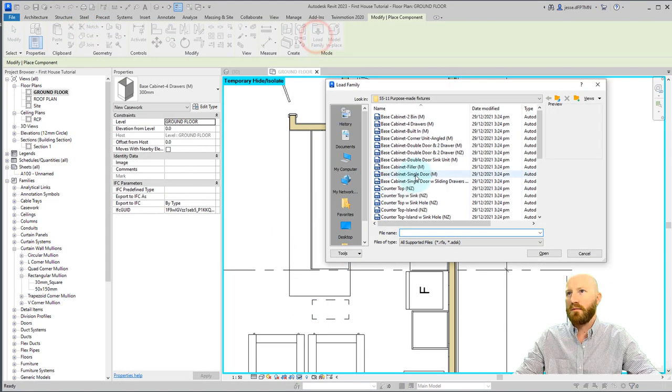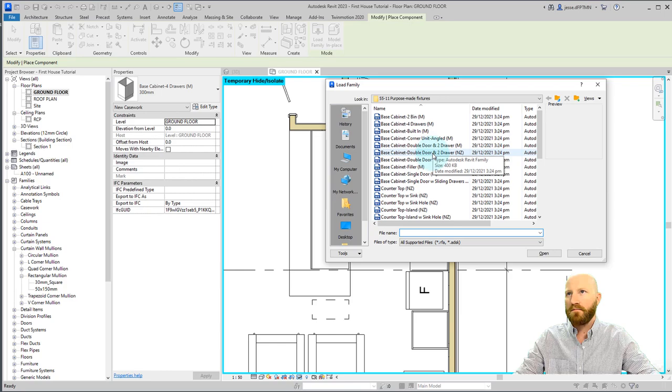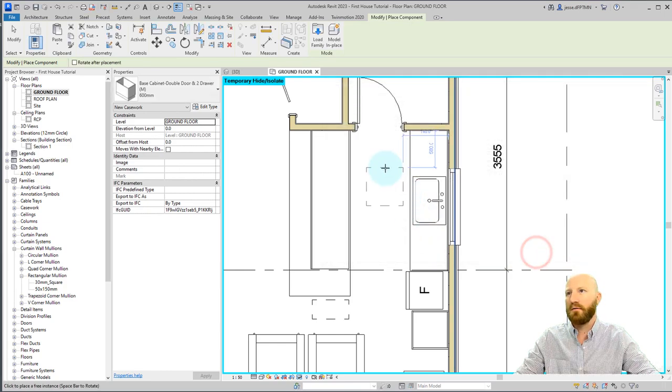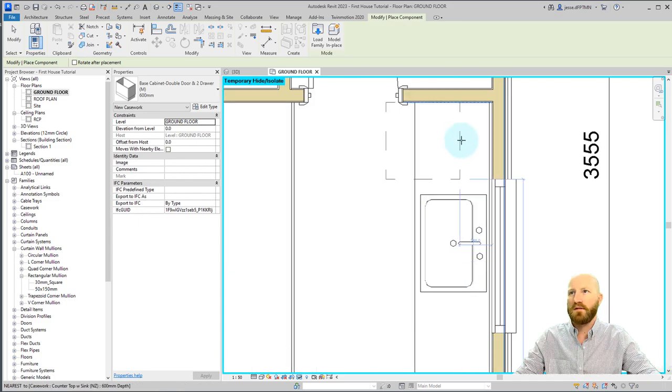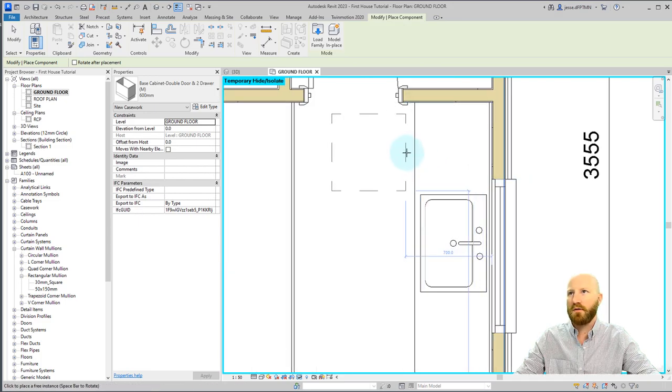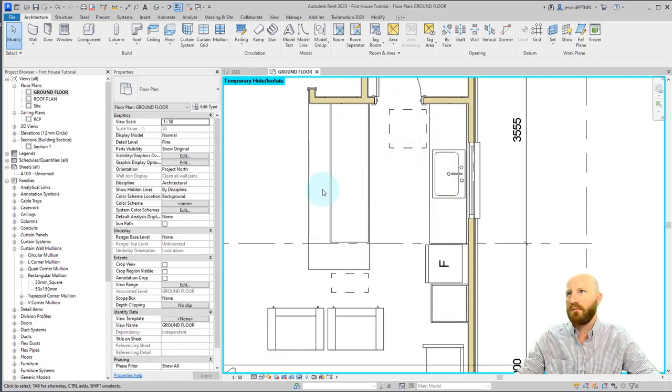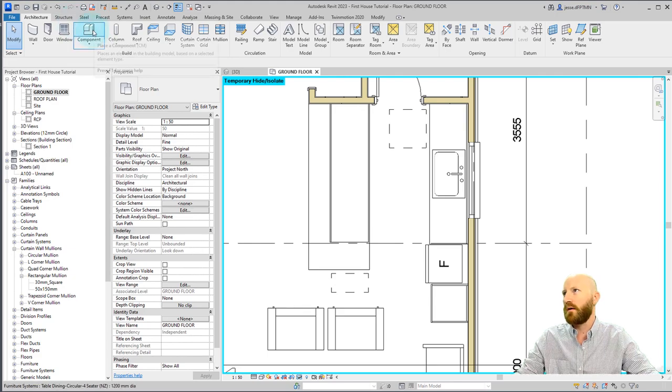Let's go load family again. Get this two drawer, cabinet double door two drawer. Click open. Hit the space bar a few times. We are going to put this one in the corner, but I'm just going to leave it out here so that we can modify some of its parameters first.